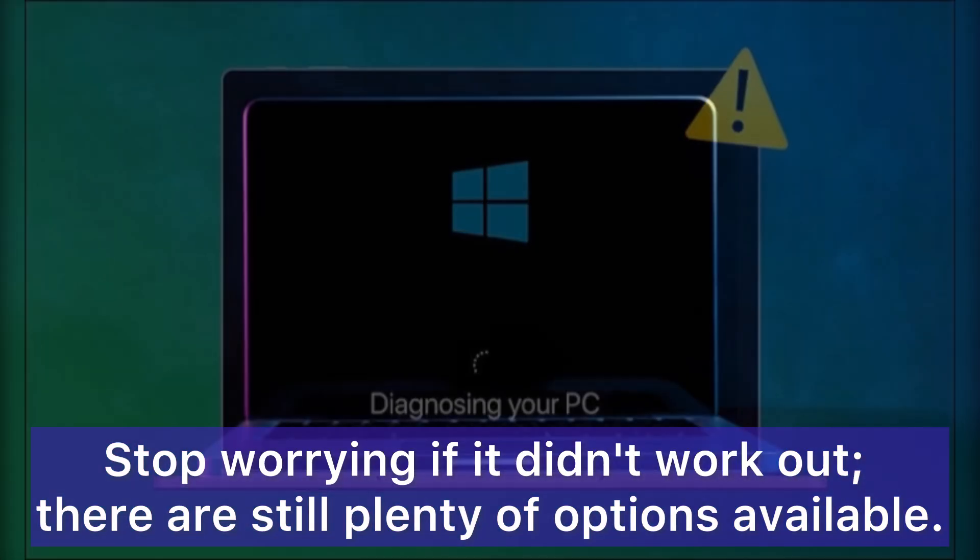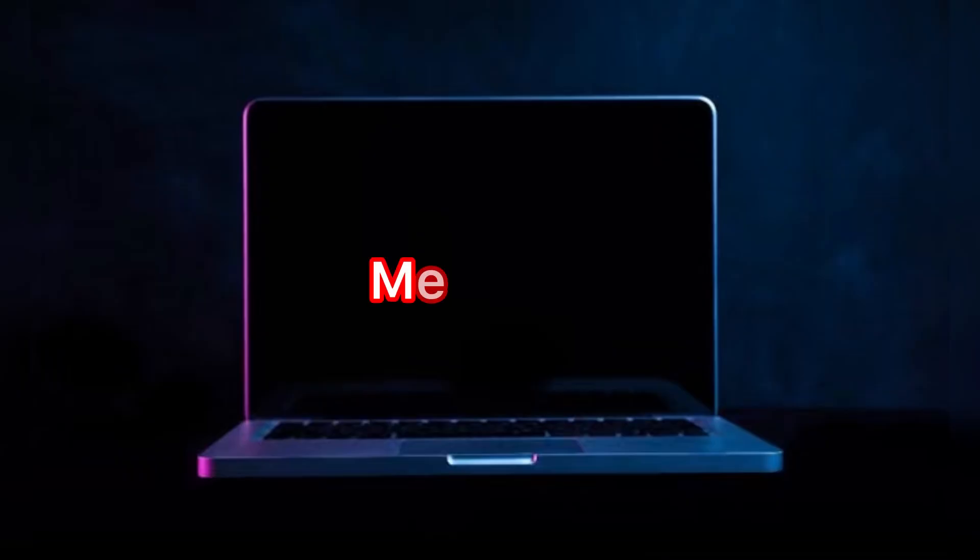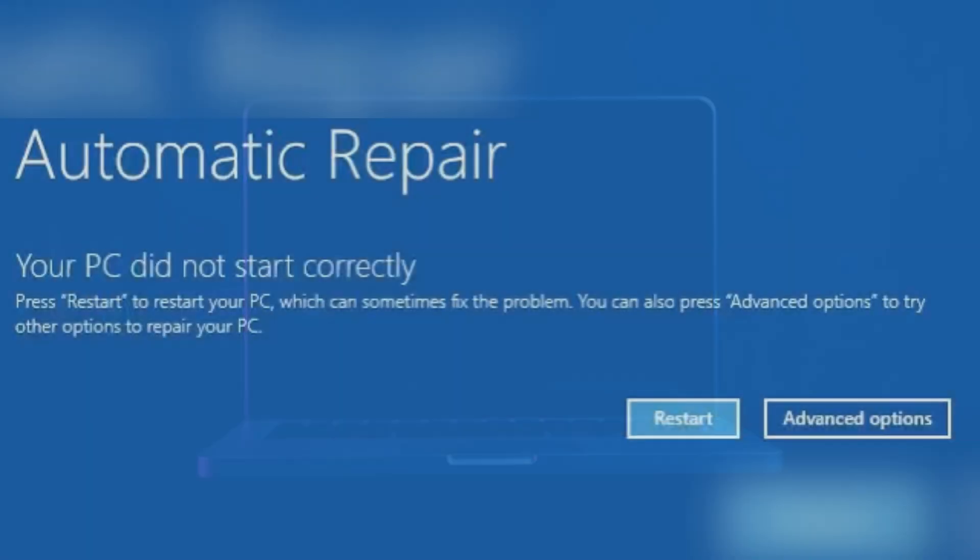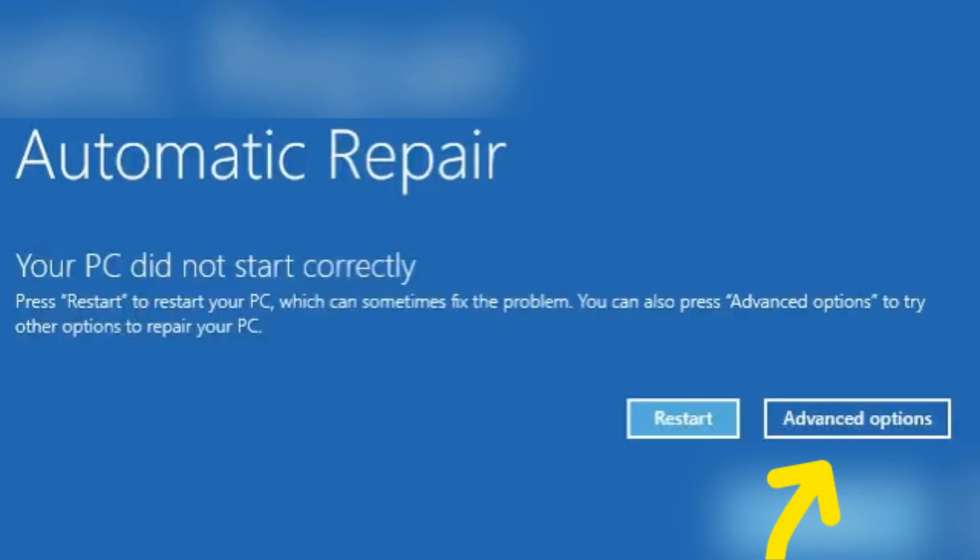Stop worrying if it didn't work out. There are still plenty of options available here. Let's check out our third method. Move your mouse to advanced options.